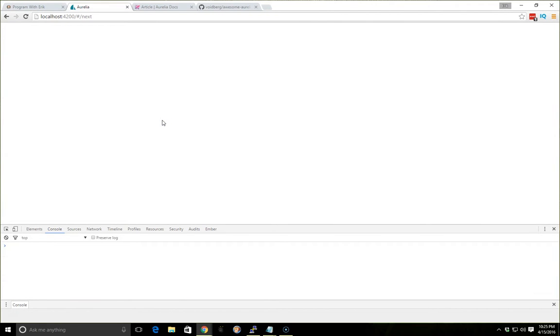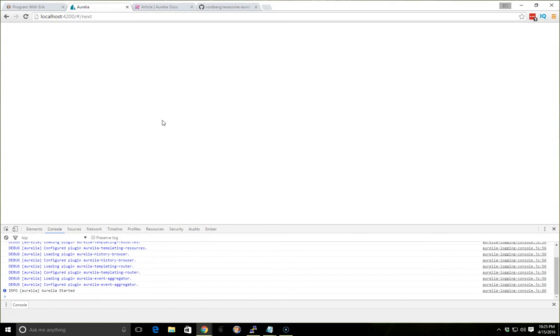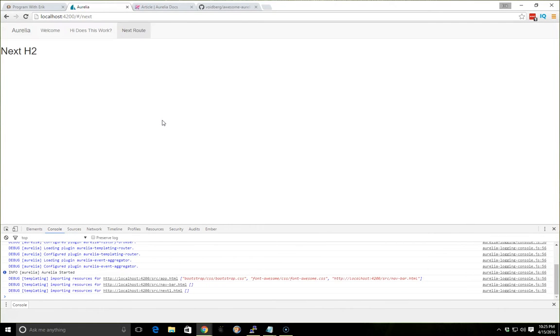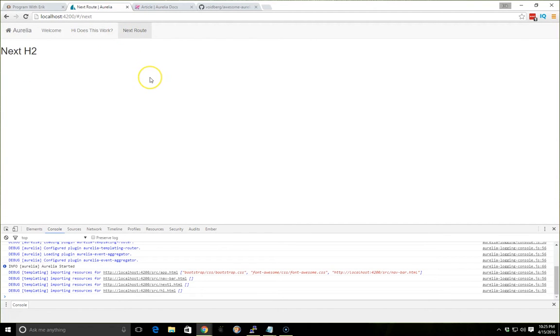So let's take a look. And we'll refresh. Yep, there it is. So now we're using that decorator instead, which makes it a little bit easier.